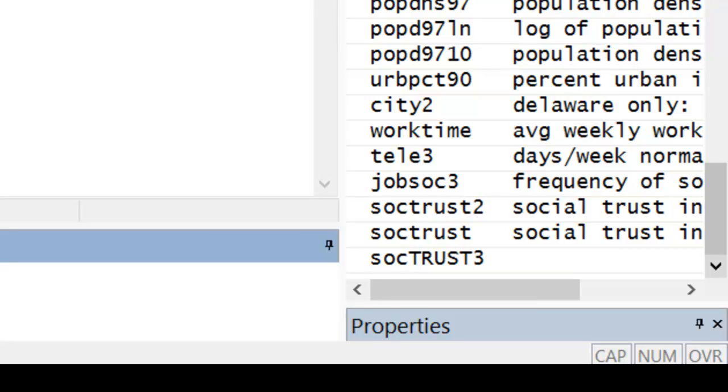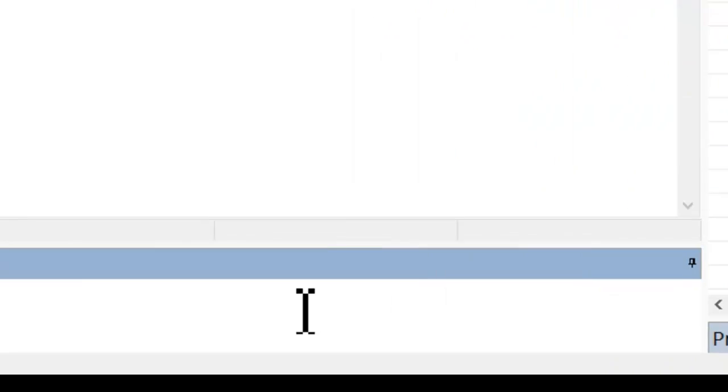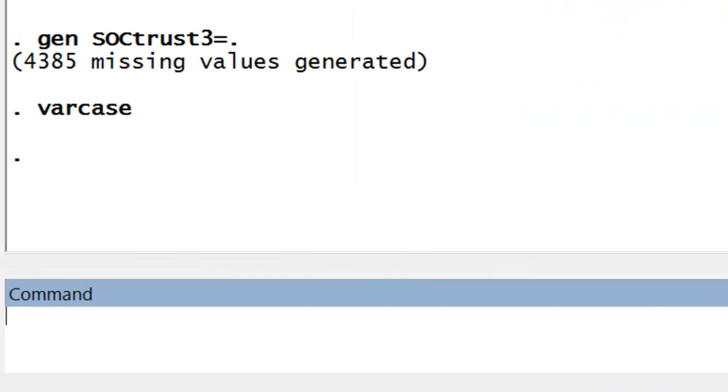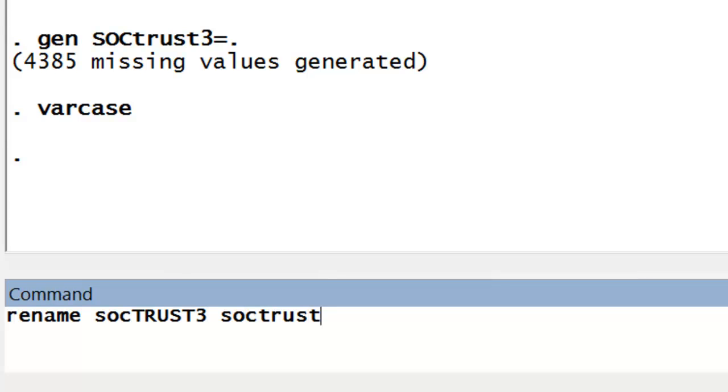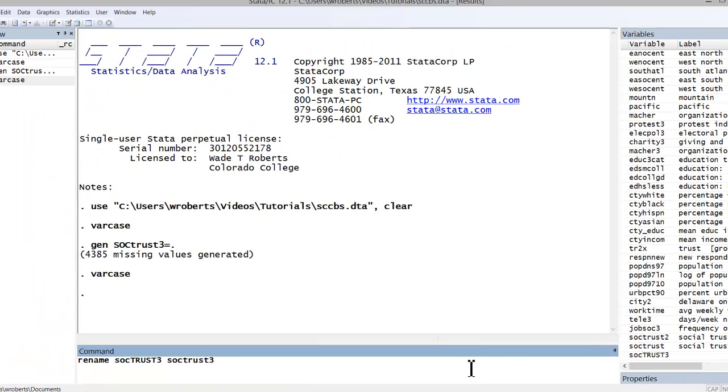In that particular case, you will have to use the rename command, and that is pretty simple. You just type in rename, the name of the variable you want to rename, and then what you want to rename it, using all lowercase letters in this case.